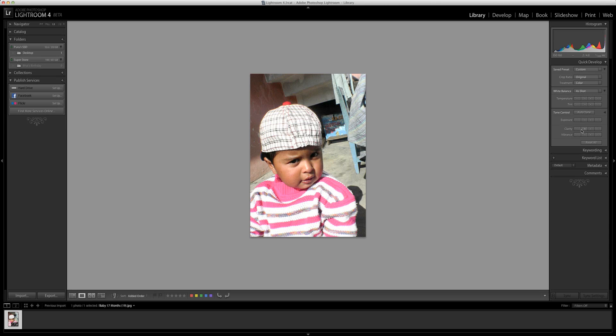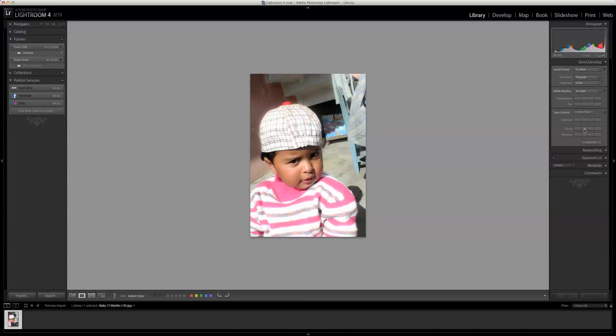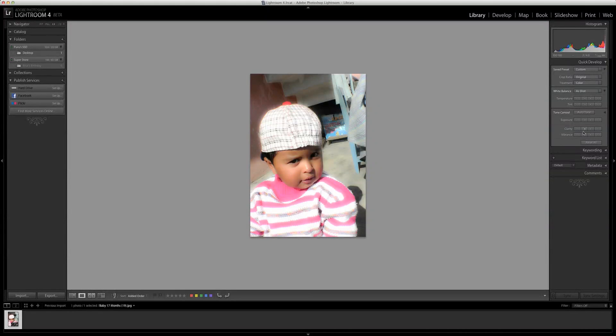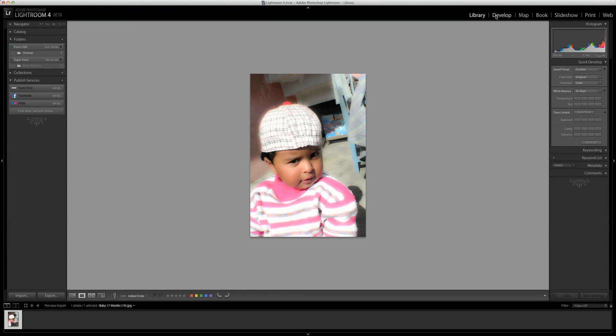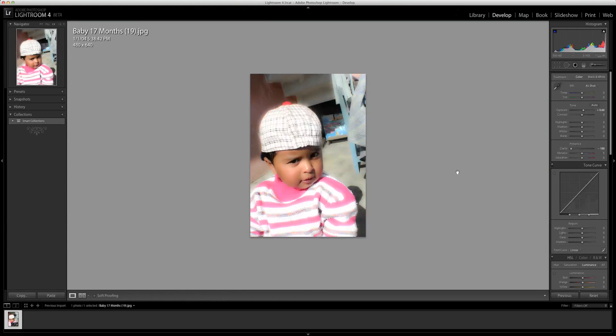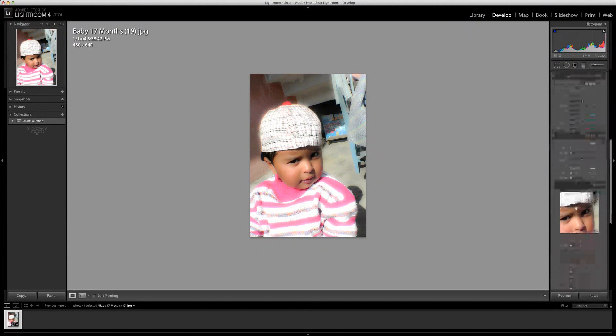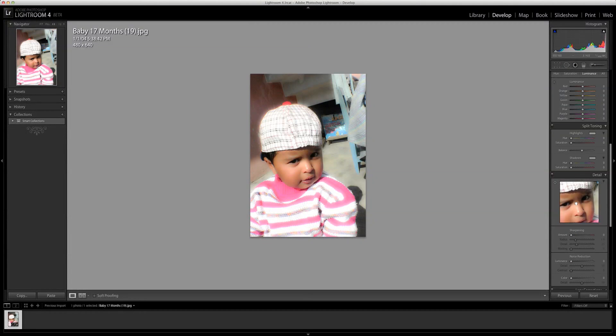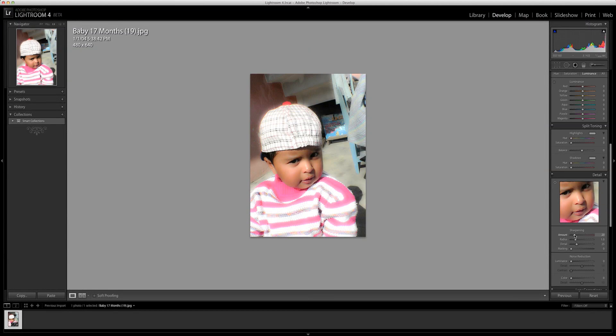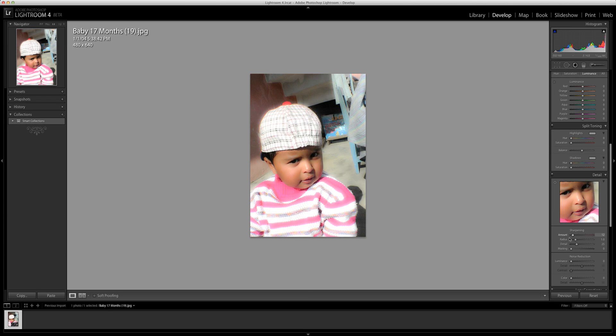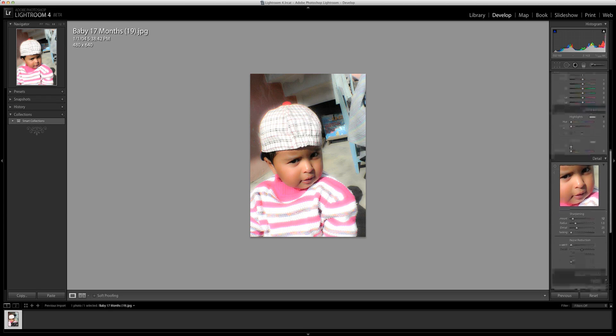Slightly adding up some light and decreasing some clarity helped us a lot. To go to the develop tools and develop features, we're going to use a very limited tool, the sharpening tool. Let's make the picture a little bit sharper.